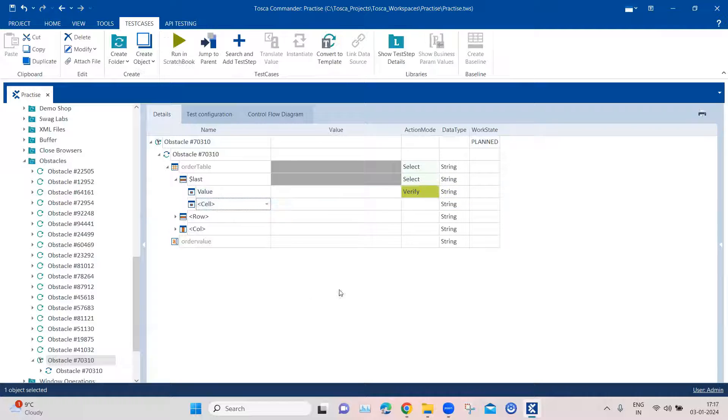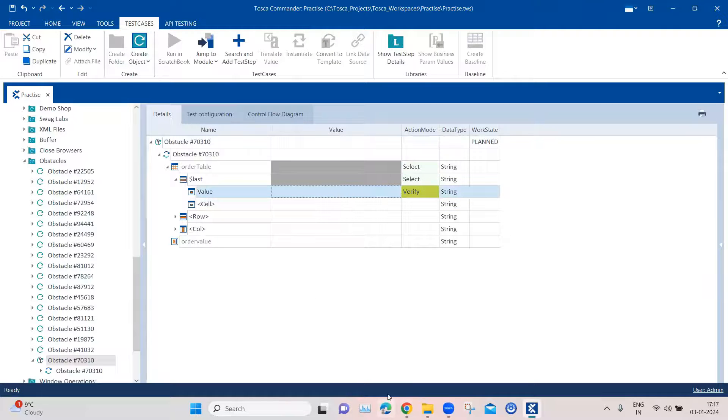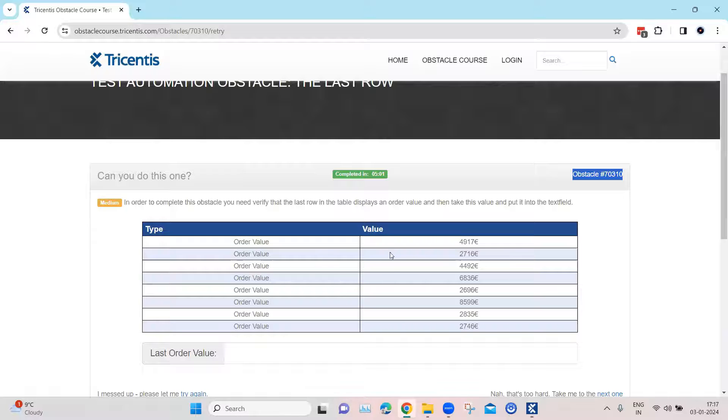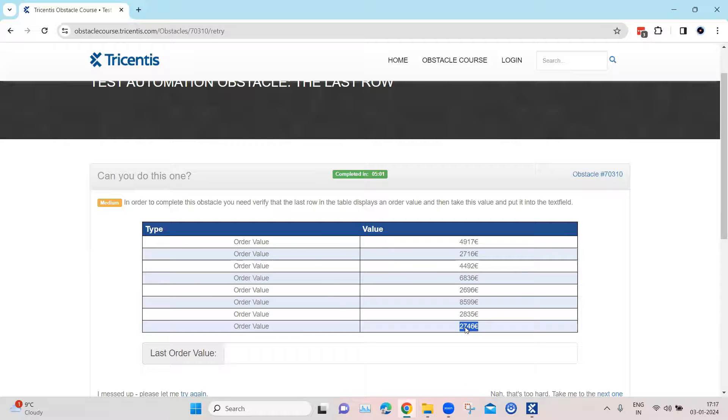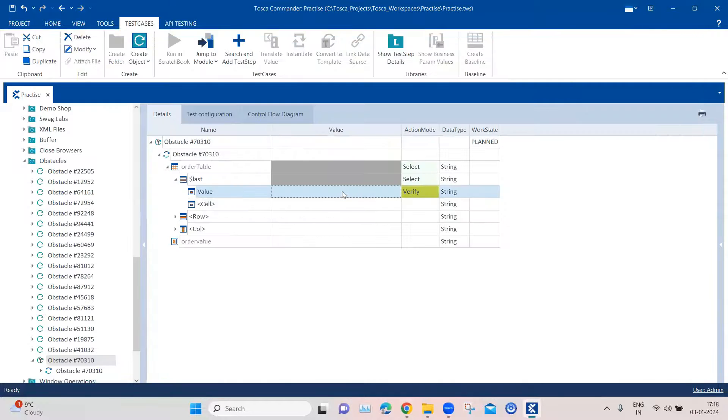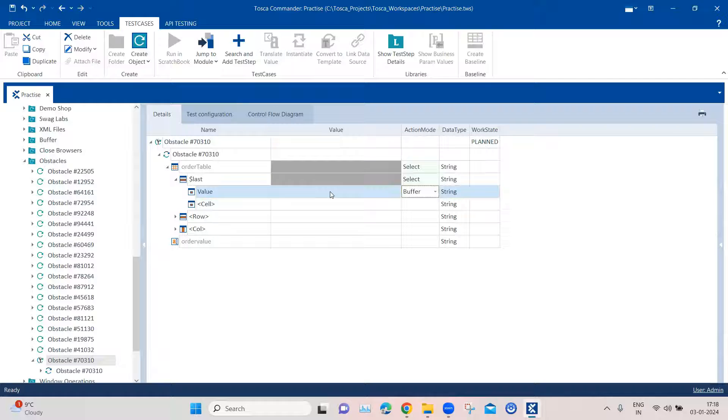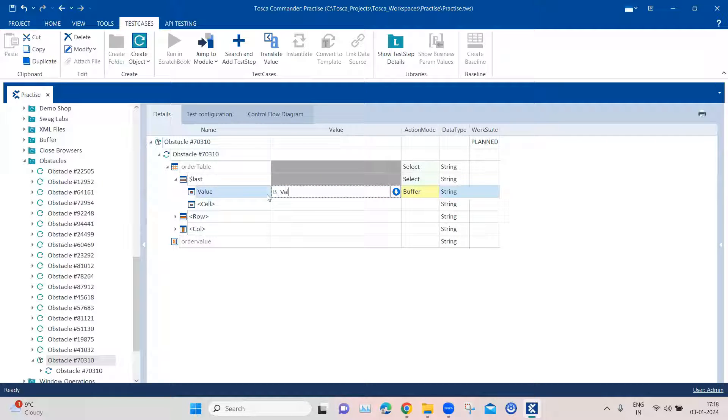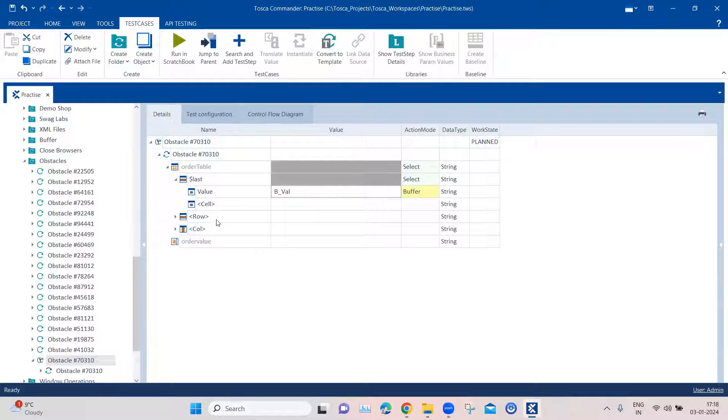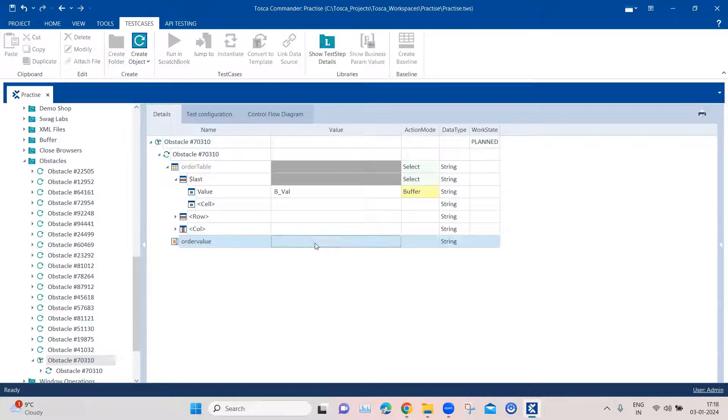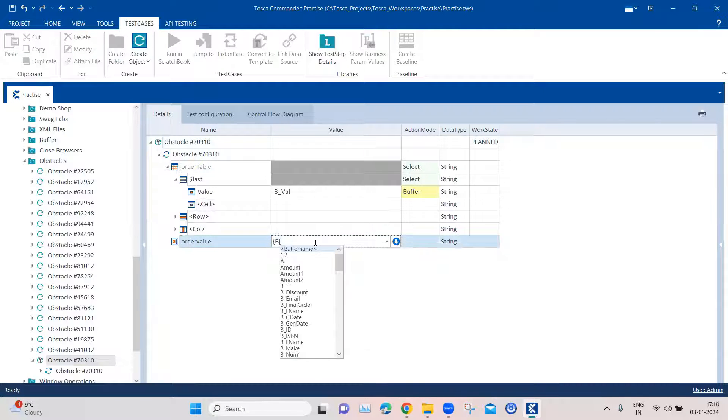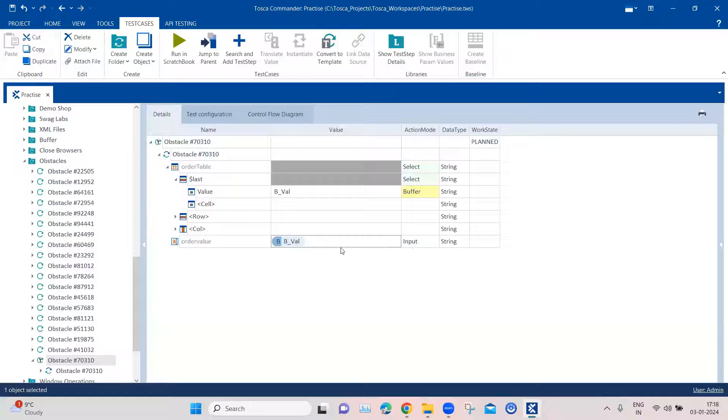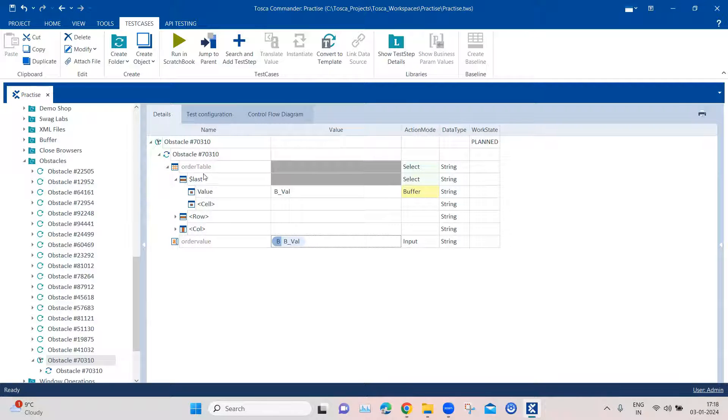Once this row is selected, then we just need to select the particular cell. We know that it is in the value column. So I can check that in the value column I have got this particular value. This is what I want to grab. So here instead of verification, what I can do is buffer this particular value. I can also put something here called B underscore val. This is my buffer name where this particular value will be stored. Once this is stored, then I can just go ahead and enter it into the text box using the buffer B underscore val.